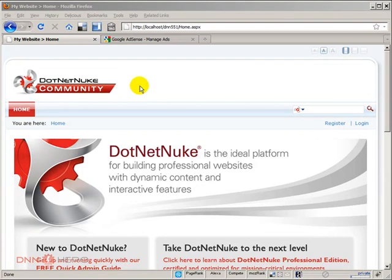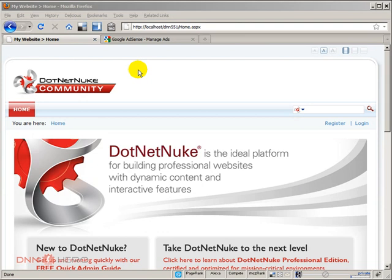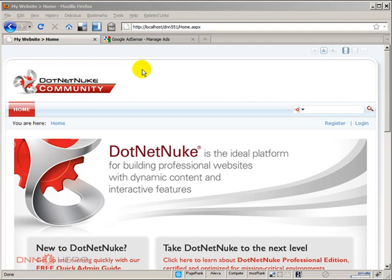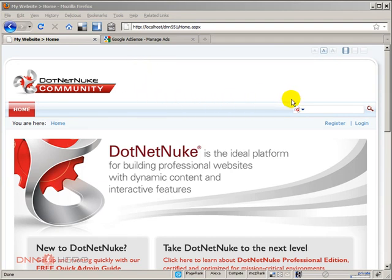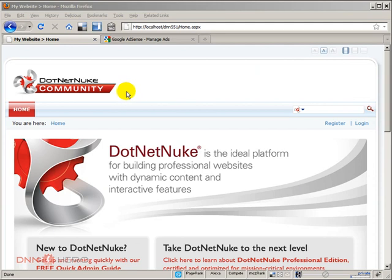In this video, I'll be talking about how you can add Google AdSense to your DotNetNuke website. For the sake of example, what we are going to try to do here is add some Google ads in the right side of the top area here in our DotNetNuke website, on the right side of the logo.